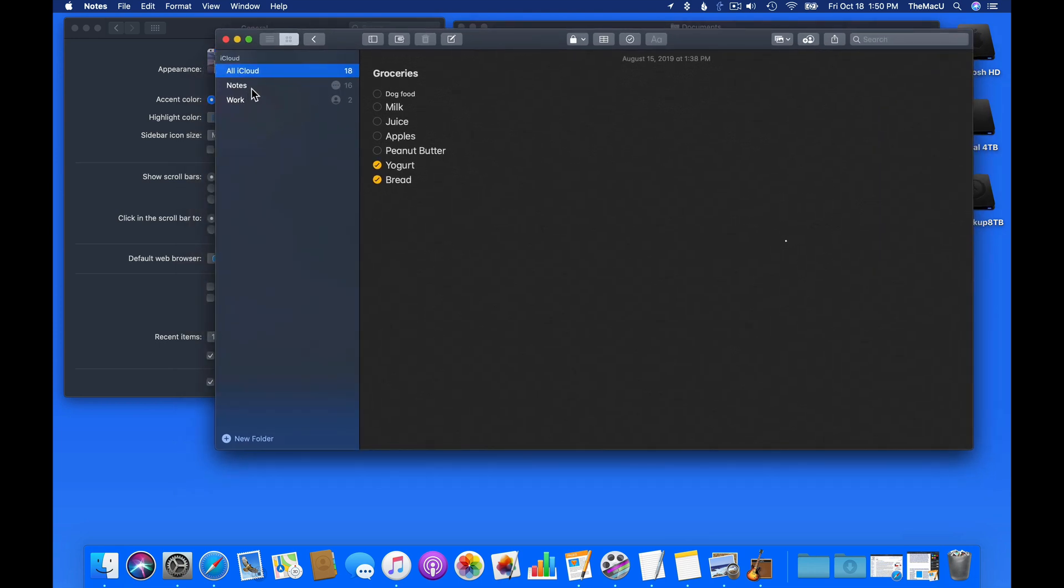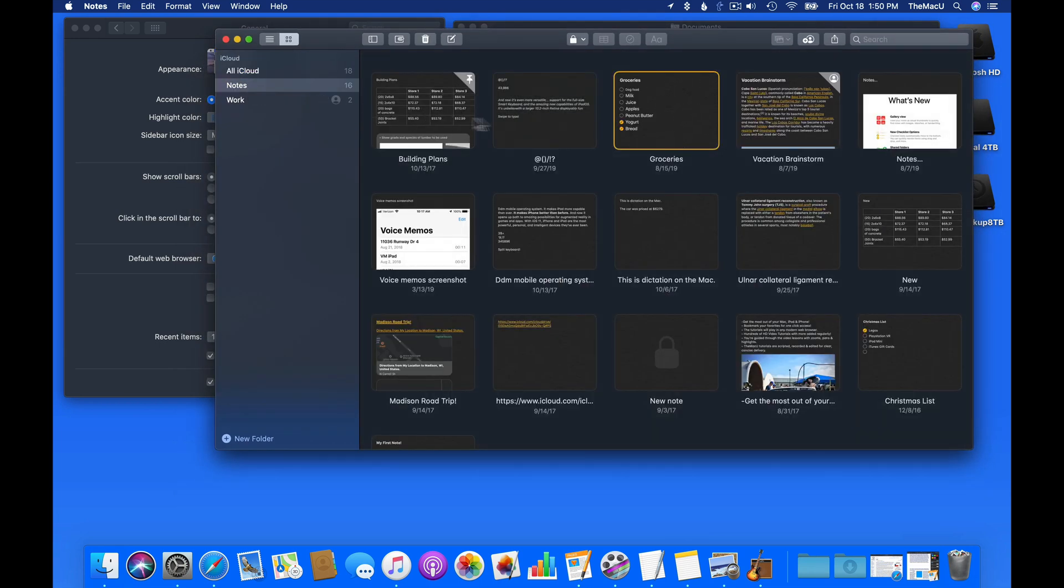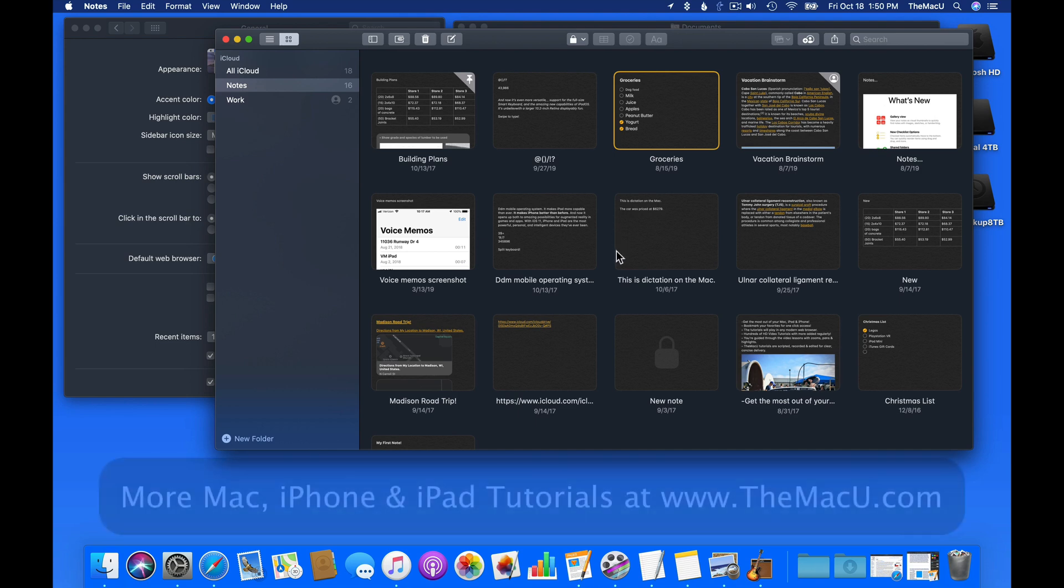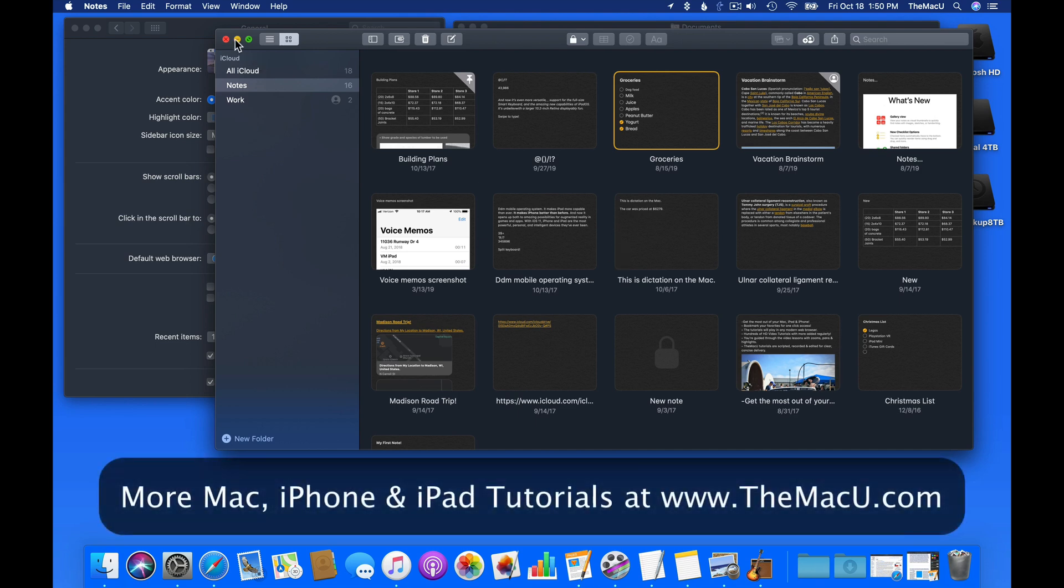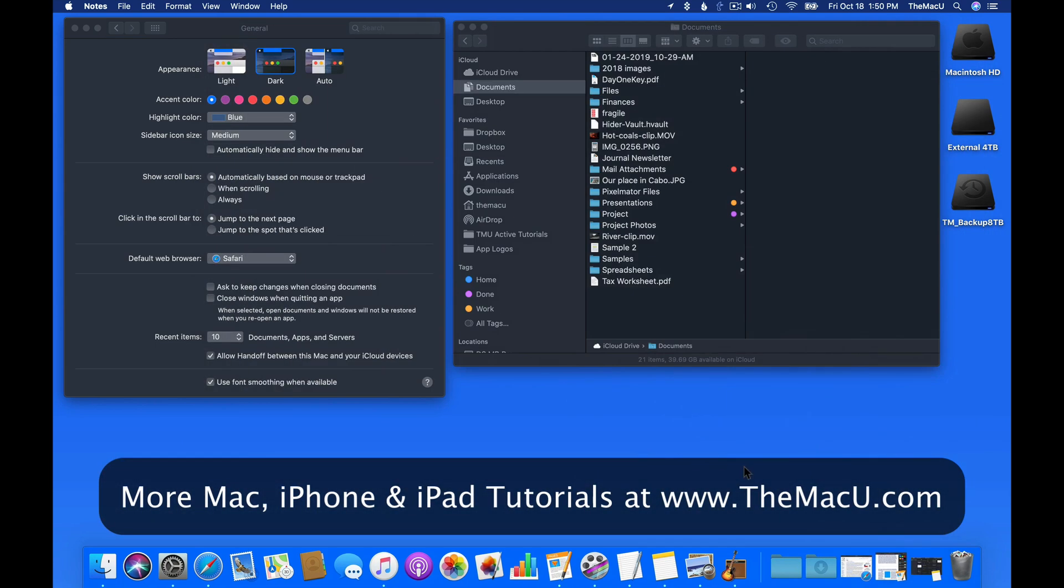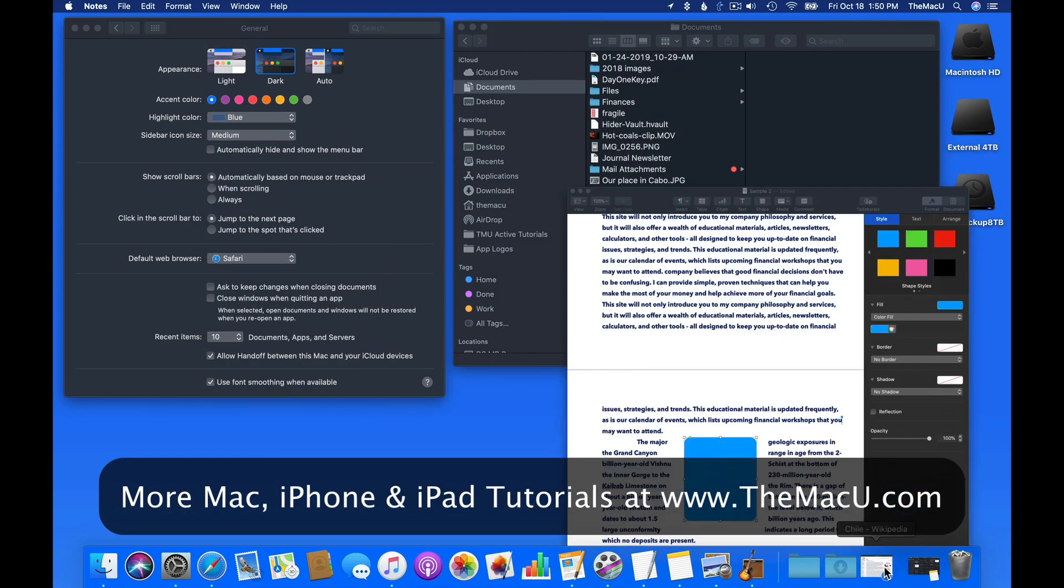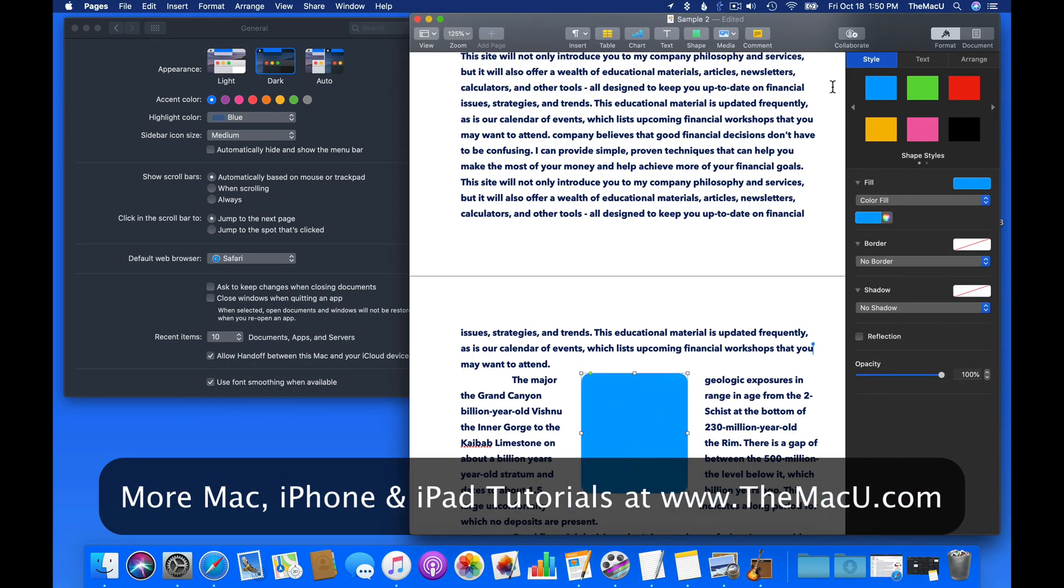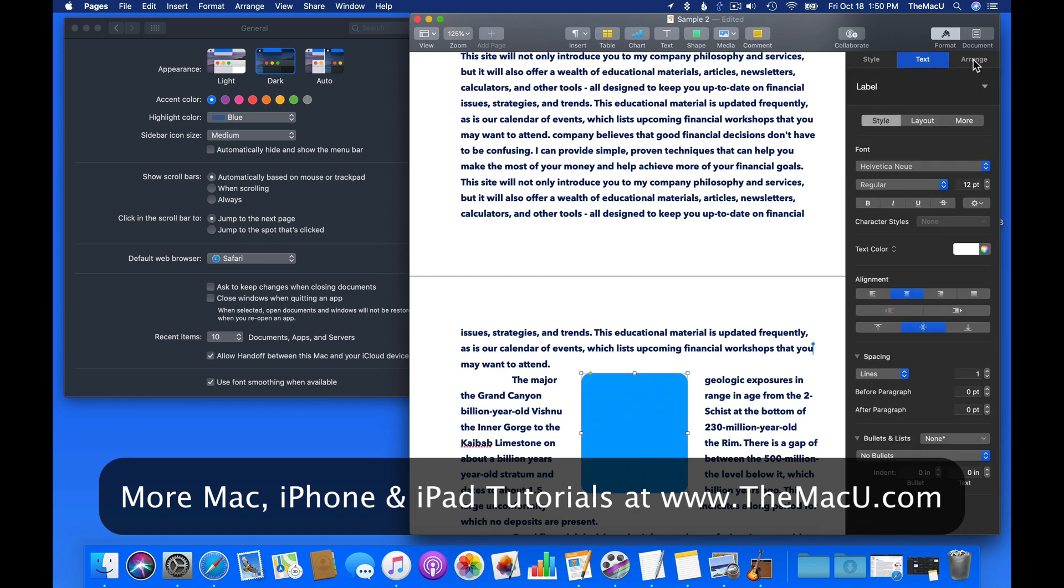In the Notes app, the entire interface and background of the text goes dark. But in Pages, only the interface is affected, not the actual text documents.